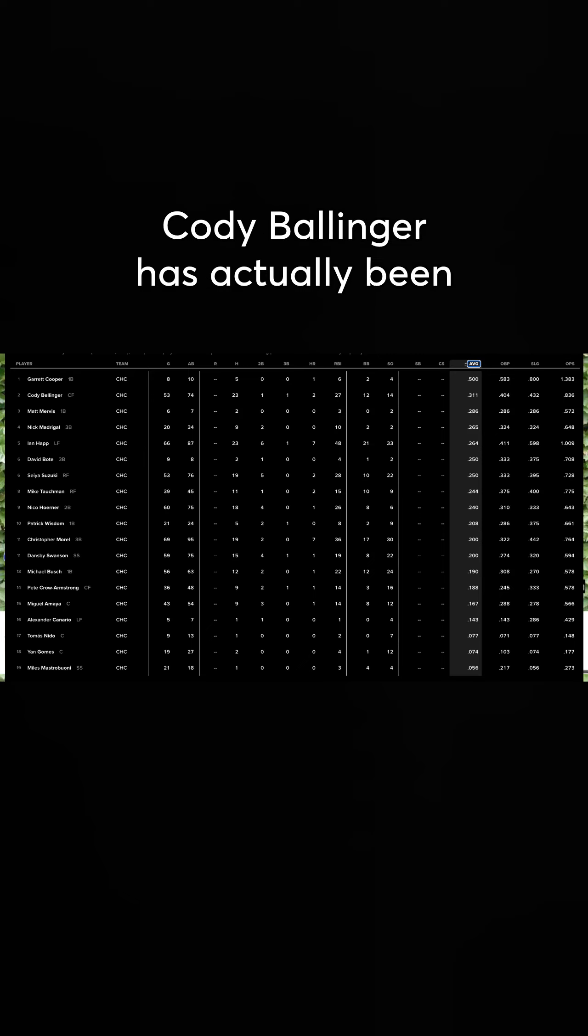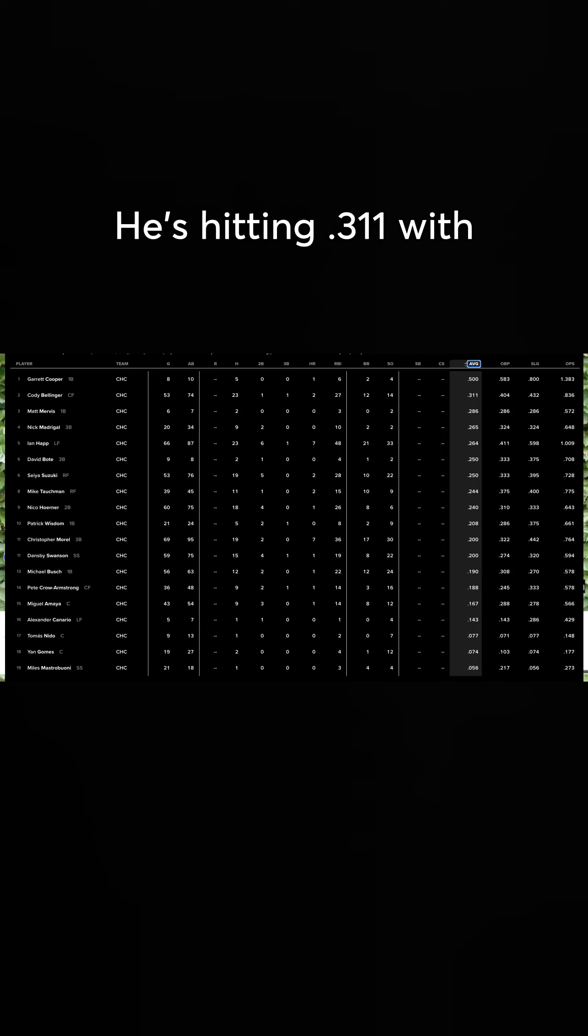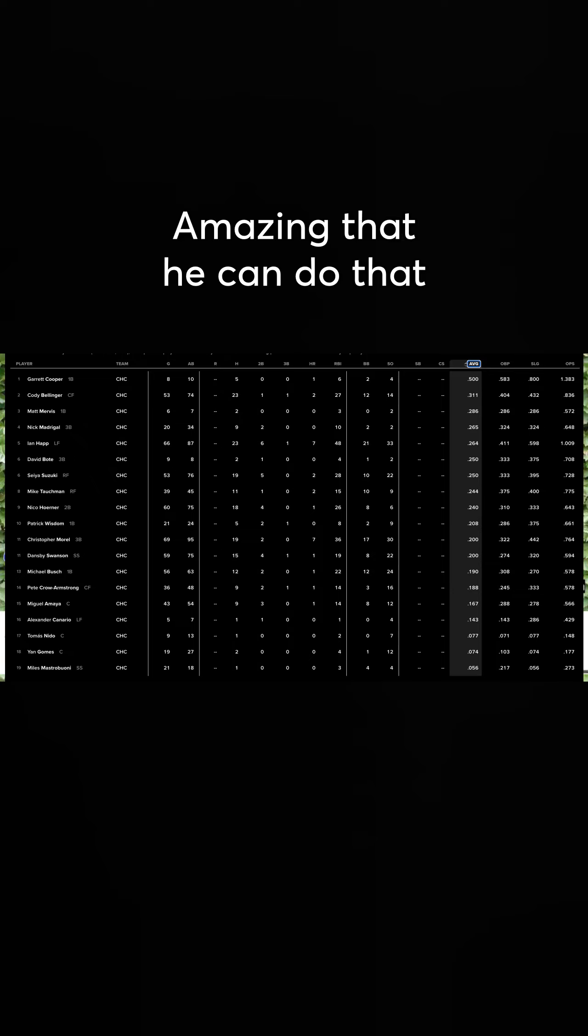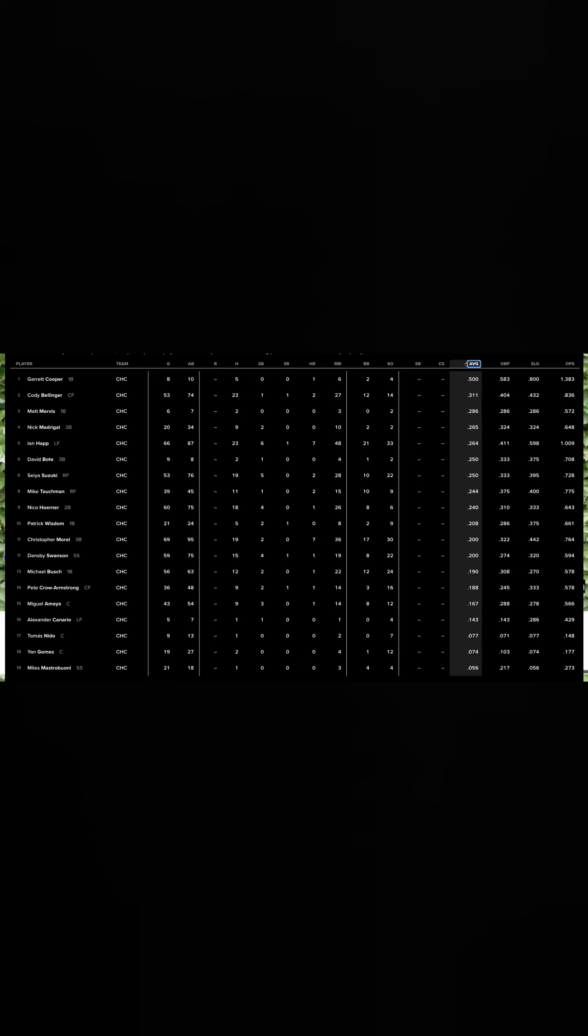Anyway, Cody Bellinger has actually been pretty good. He's hitting .311 with runners in scoring position. Amazing that he can do that with a broken hand. Yeah. Well, unfortunately, yeah.